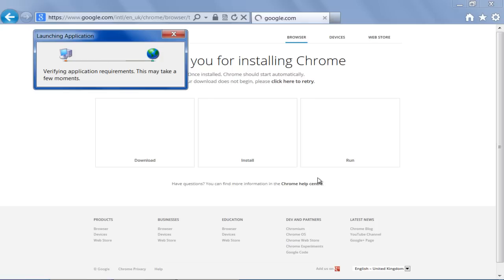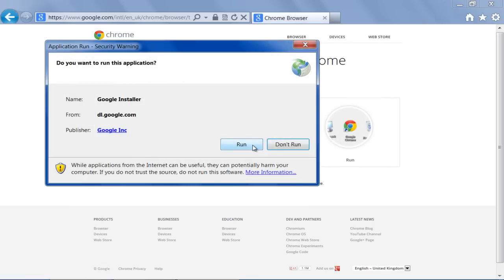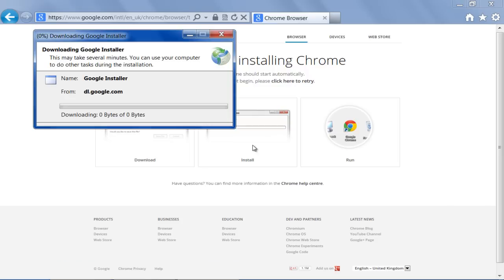First of all, the application requirements will be verified. This may take a few seconds, and with that done, click on the Run button and start installing Google Chrome.